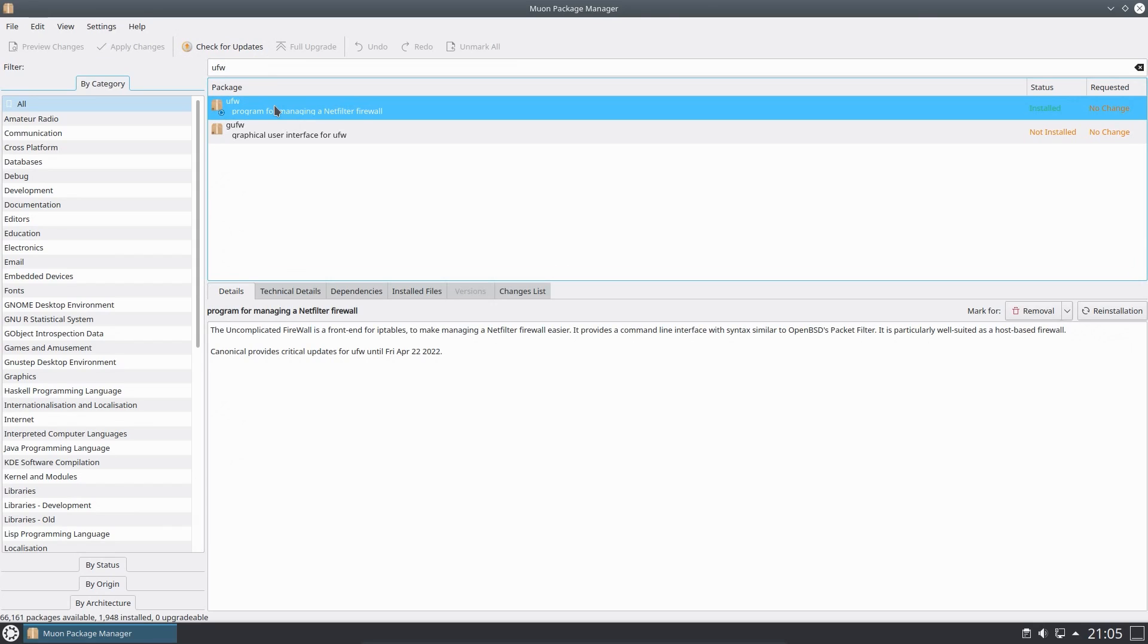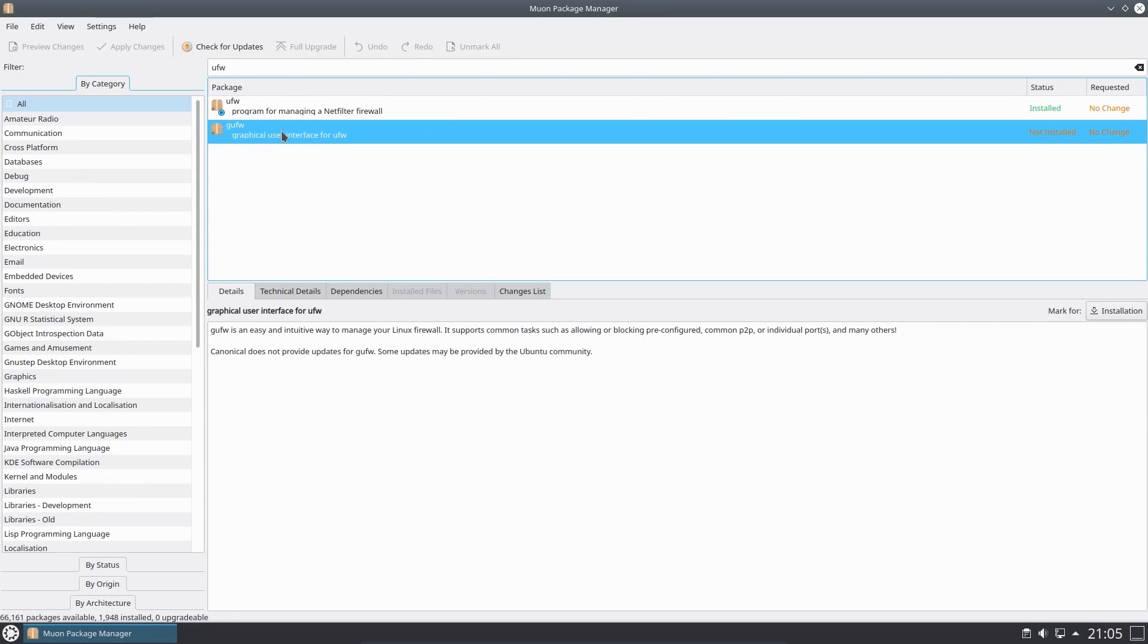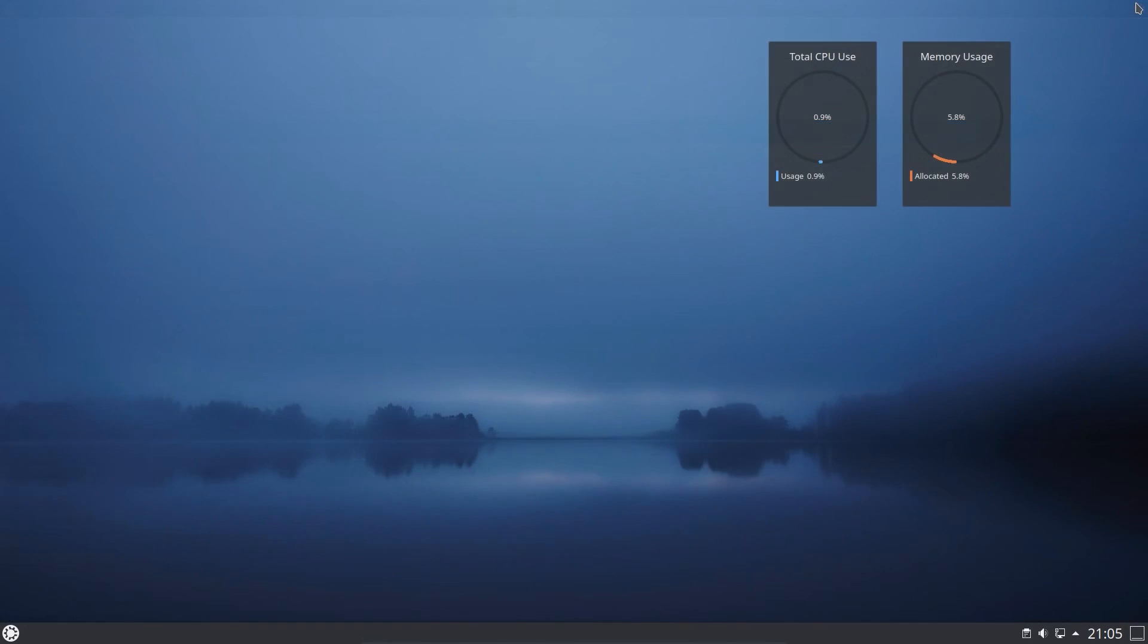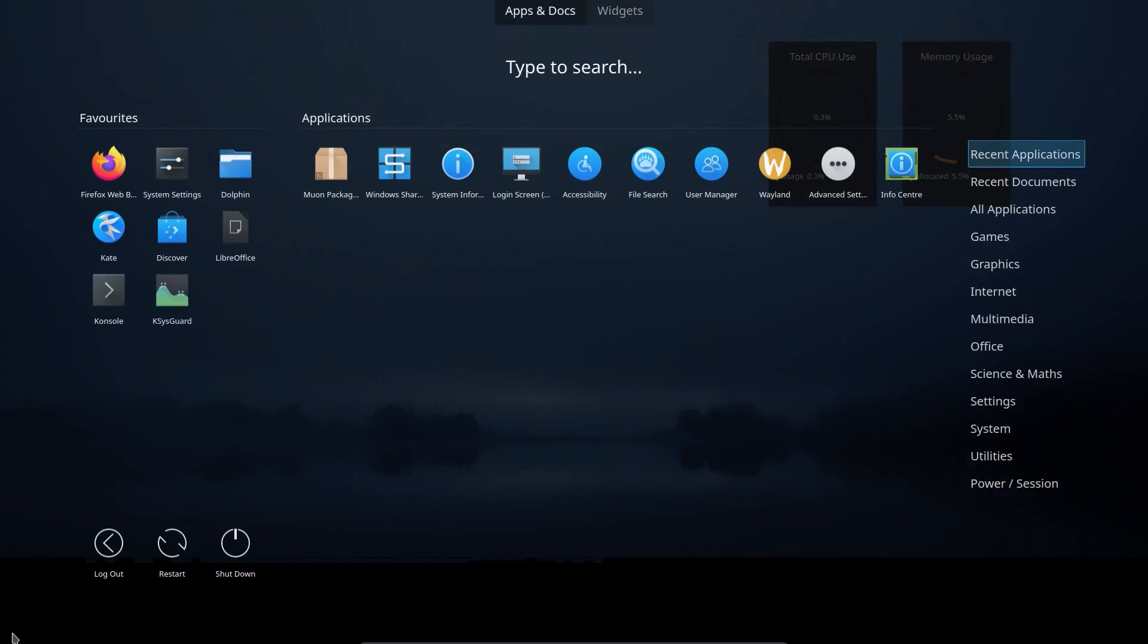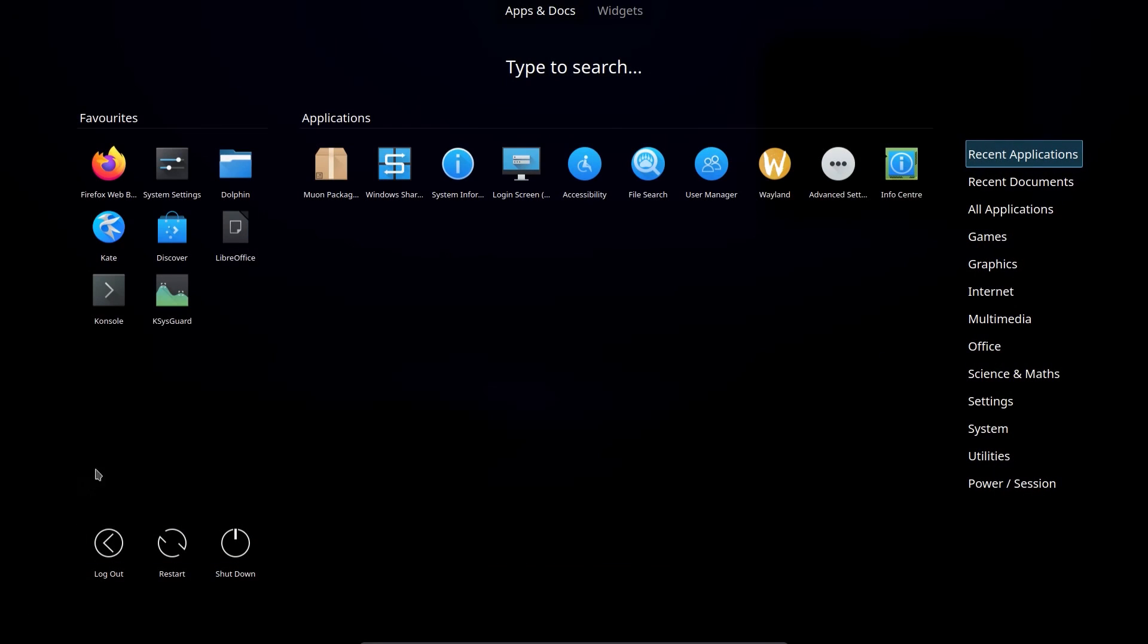There's UFW for the command line version, or GUFW for graphical version, although it's not an absolute requirement to mess with the firewall. But I want to point out one of the underlying changes in this release.